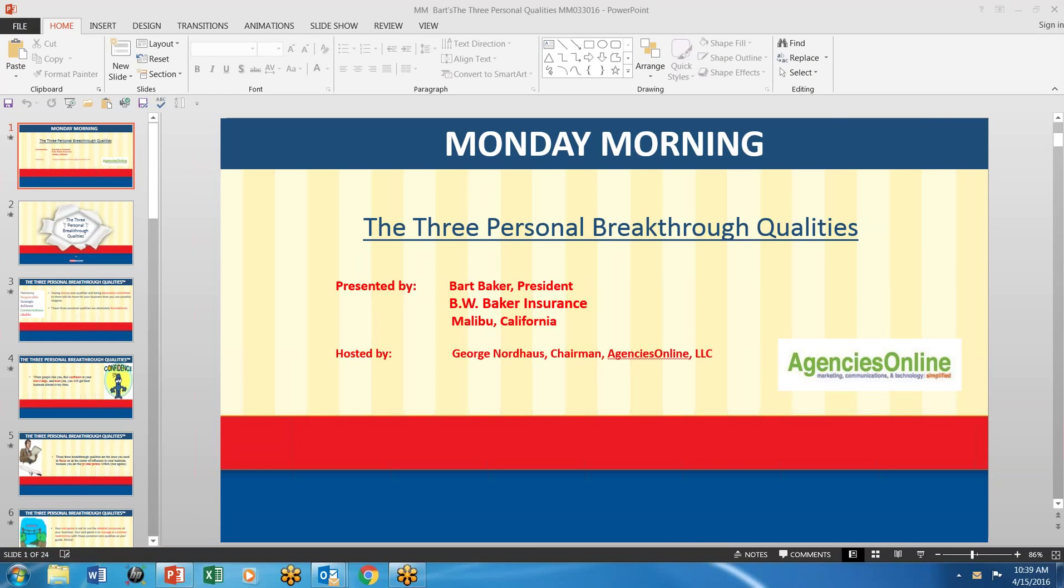Hi, it's George Nordhaus. Here's the Monday morning eye-opener. Unusual this week, because I always say unusual, but it's three personal breakthrough qualities. And you see them there, what the heck is that all about?